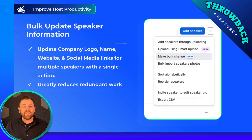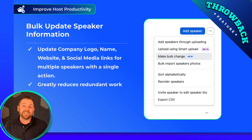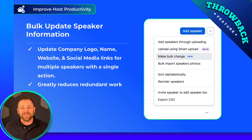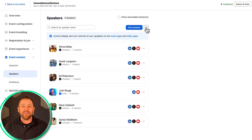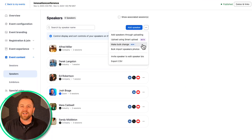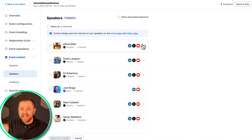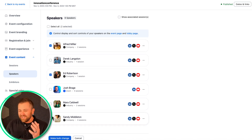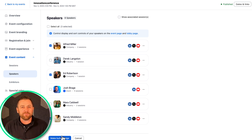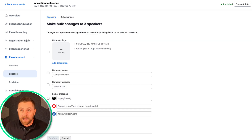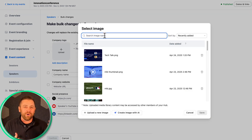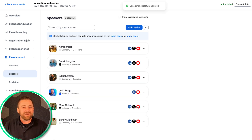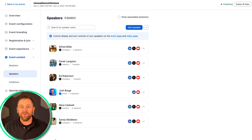The first throwback feature this month is bulk update speaker information. I love this feature — I build a lot of events out. This came out sometime in the fall last year and it allows you to quickly select and update information for multiple speakers all in one quick step. I have a bunch of speakers — maybe I want to update their logo, their company name, or their social links. I can update all of that right there. It's very fast, speeds things up, and reduces duplicate work.